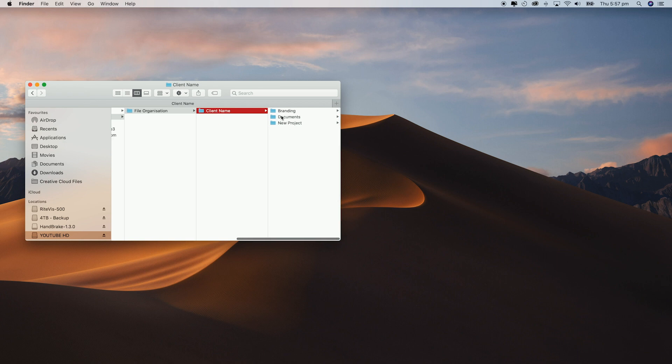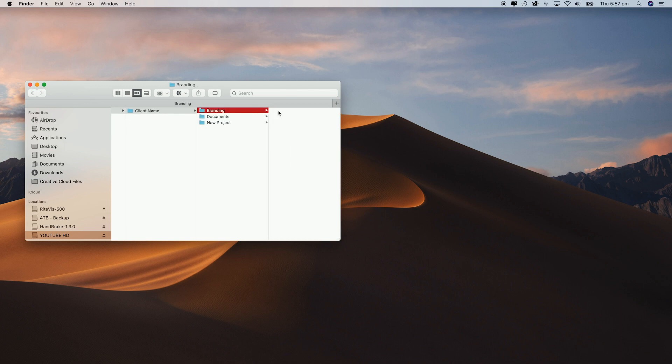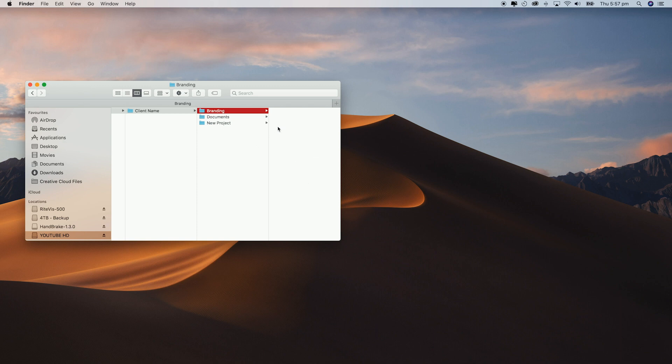This branding folder is where I put logos, fonts, or any branding decks that the client gives me. This way it's all in one place and I don't have to source it every time I work on a project with them. In the documents folder is where I keep contracts and invoices.